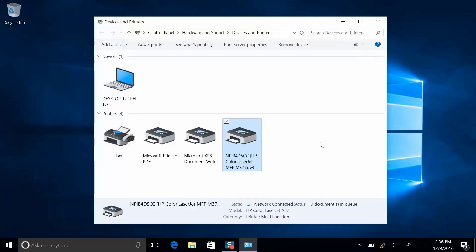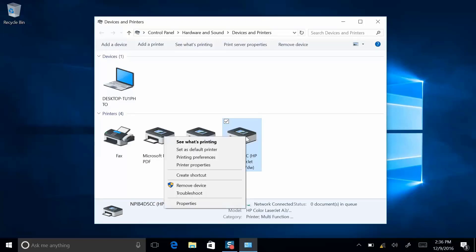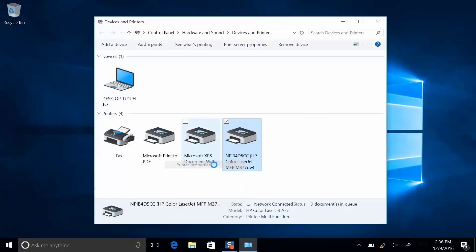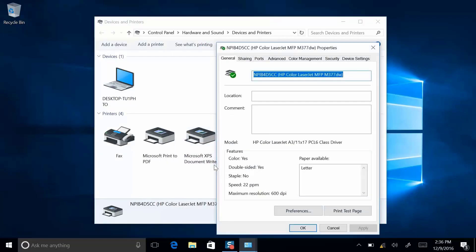Next you'll want to print a test page just to make sure everything is set up correctly. Right-click on your printer, select Properties, and over here on the right side is Print Test Page.